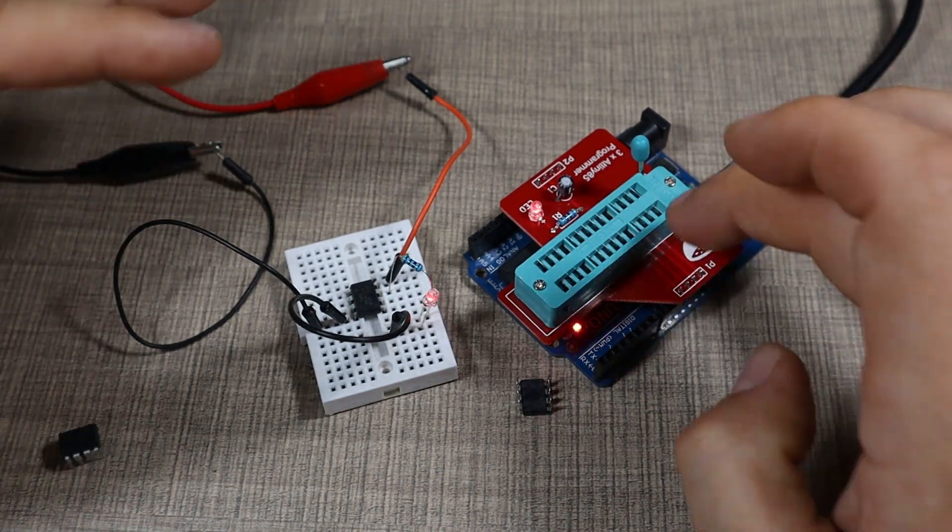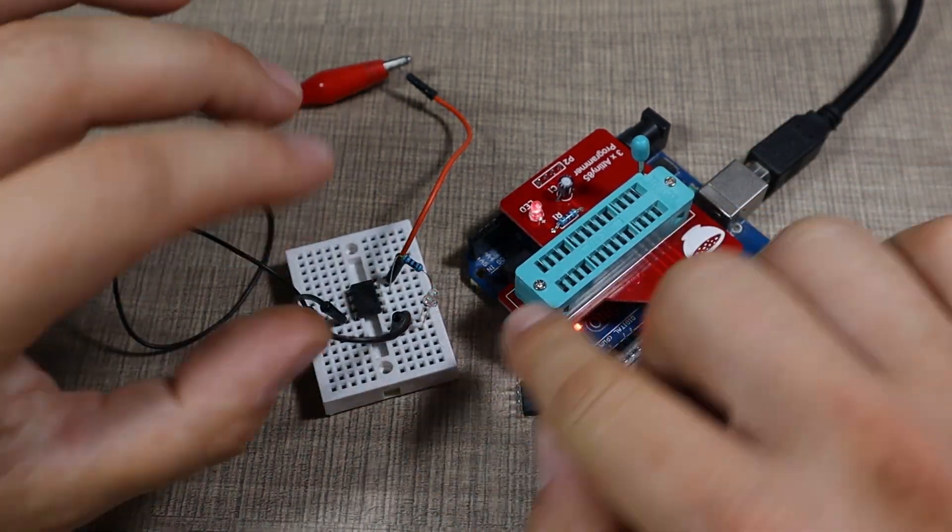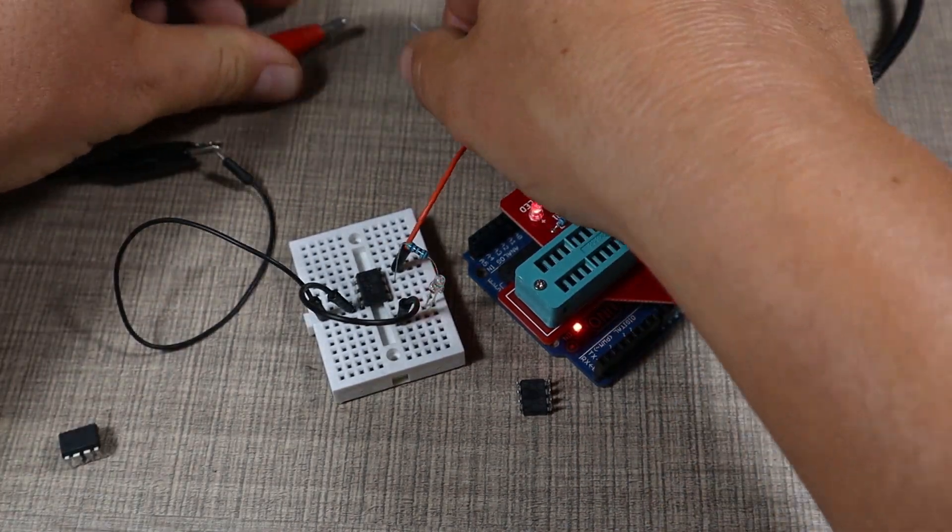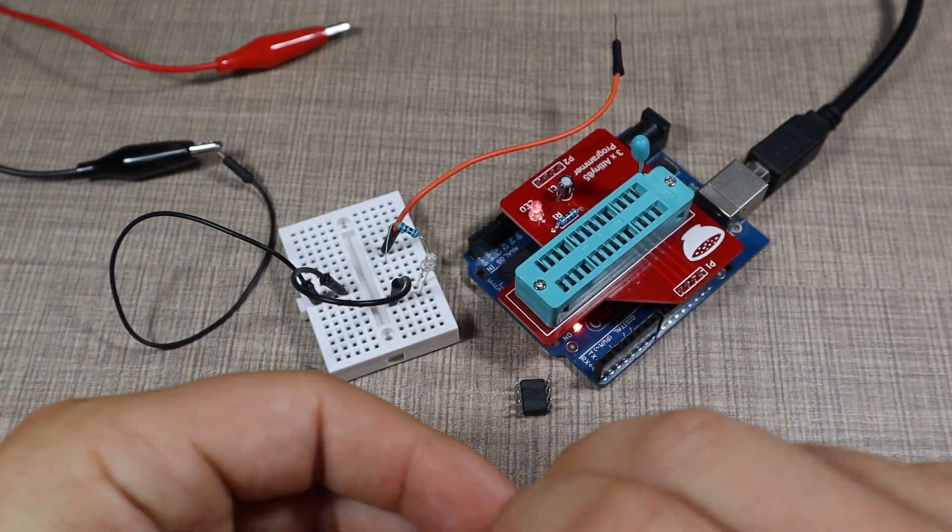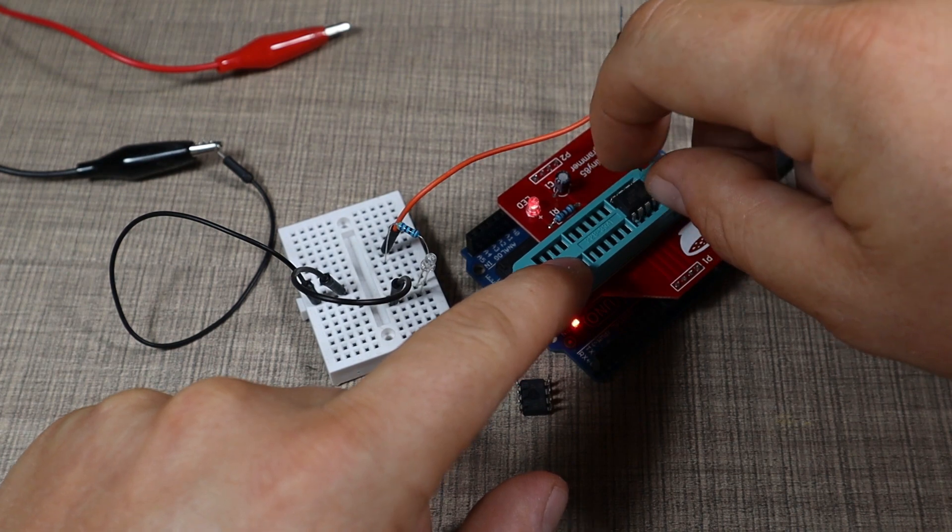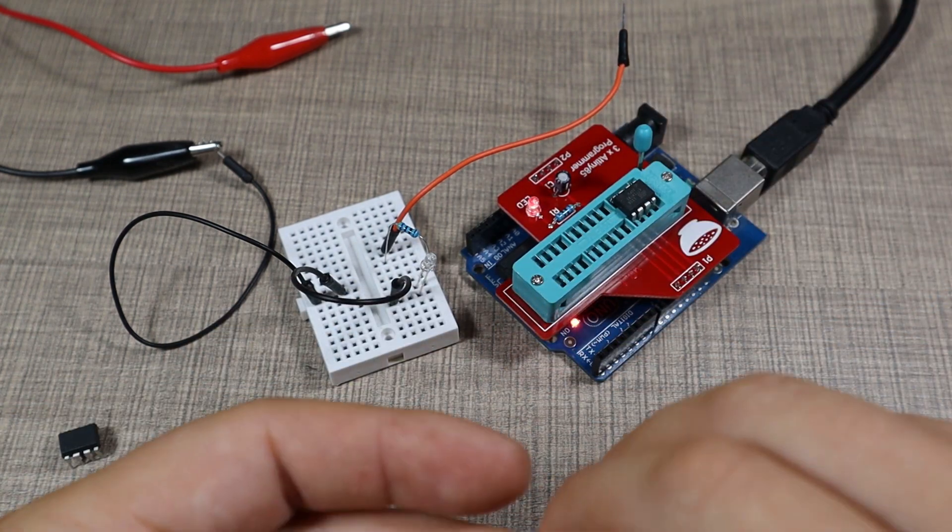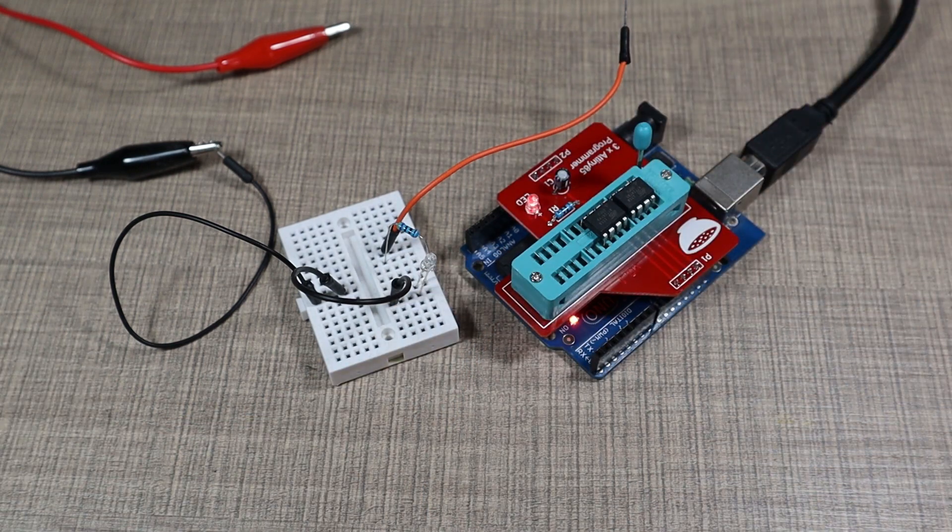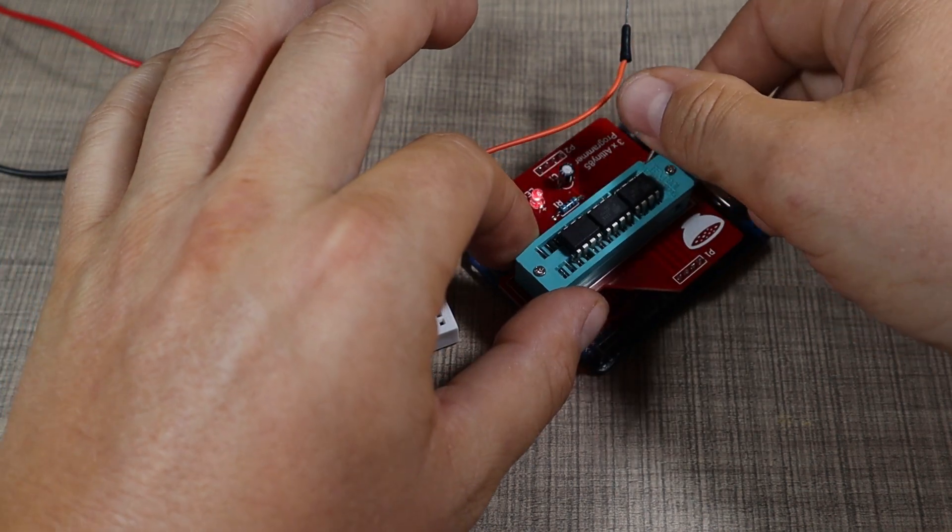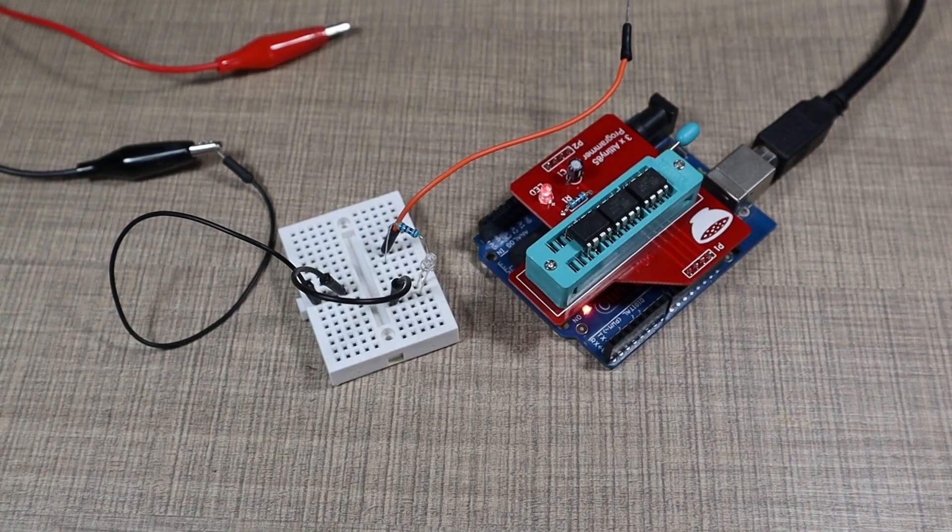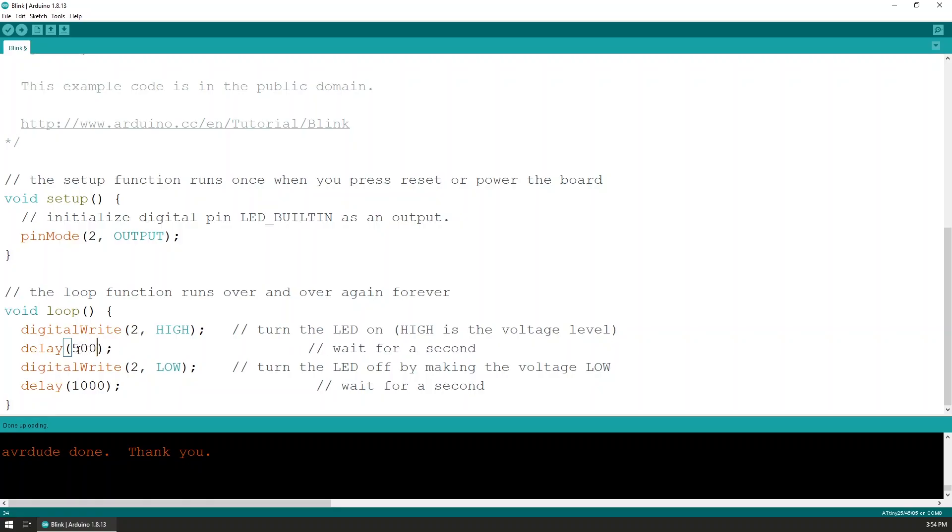And that one is working as well, so we have a functioning programmer that can program multiple ATtinies at the same time. Now for the next example, I'll pop this one from here, so all of the three ATtinies I have here are currently running the same code. I'll pop all three of them inside the programmer and lock all of them in.